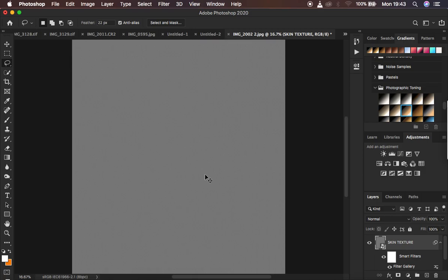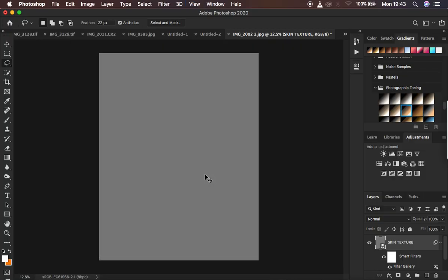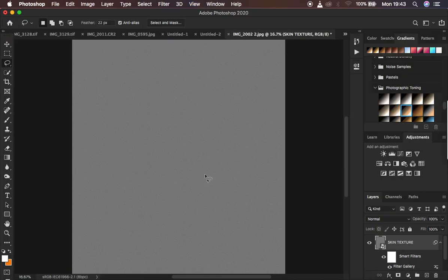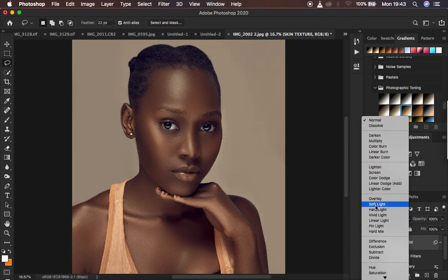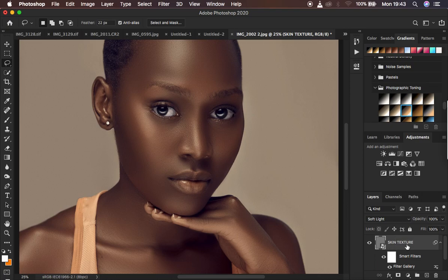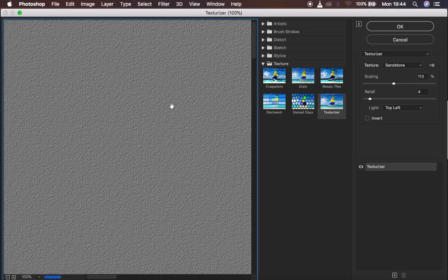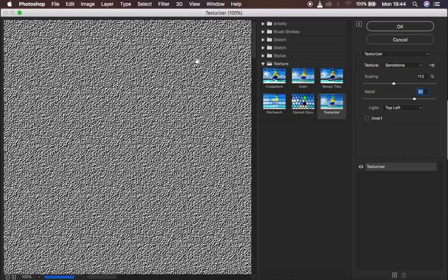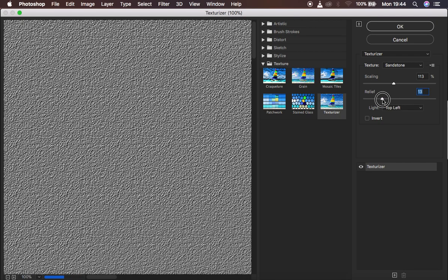After applying, you can see the layer now has texture in it, but it's not quite matching yet. Come to the blend mode and change it from Normal to 'Soft Light'. You can see it has added texture to the image, but it's not really matching with the image size. Since this is a smart filter, double-click the Filter Gallery option to go back and adjust the settings.